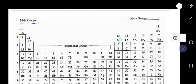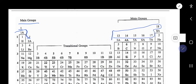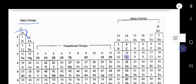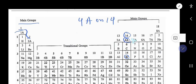For main group elements — that is group 1, 2, and from 13 to 18 — the valence electrons are equal to the group number. Silicon is an element of group 4A, or group 14. That is why it has four valence electrons.